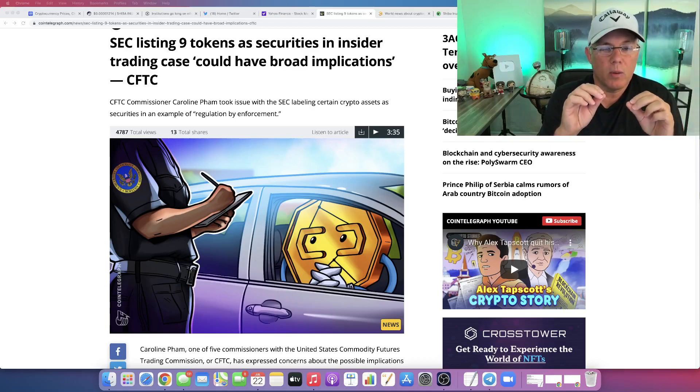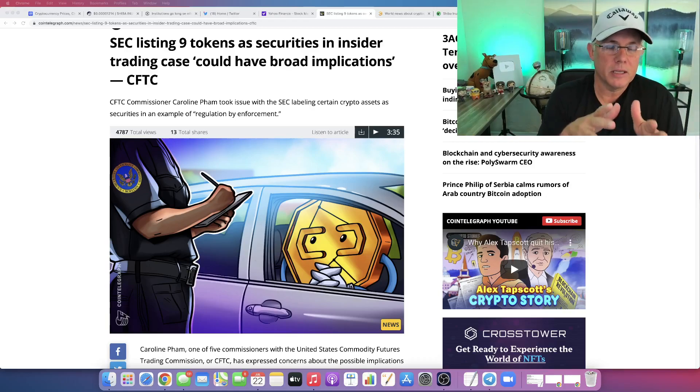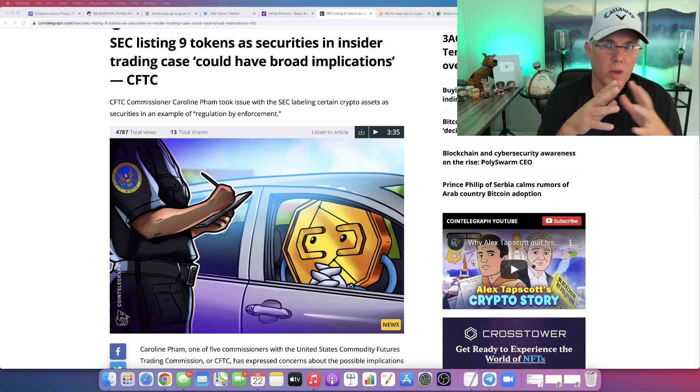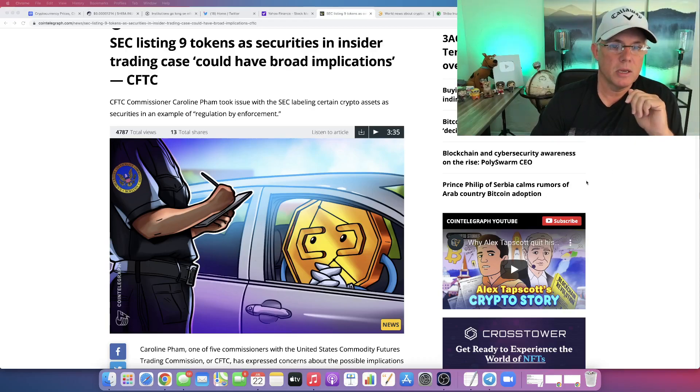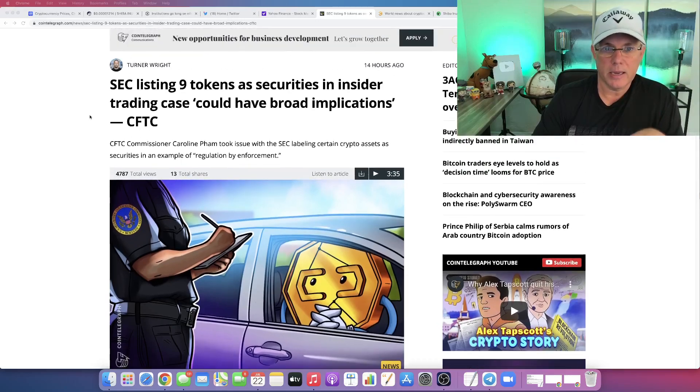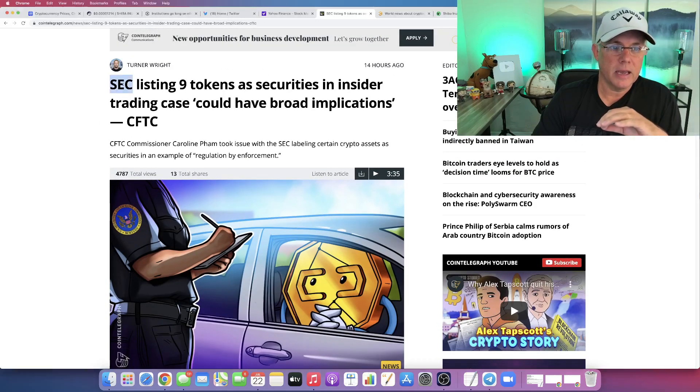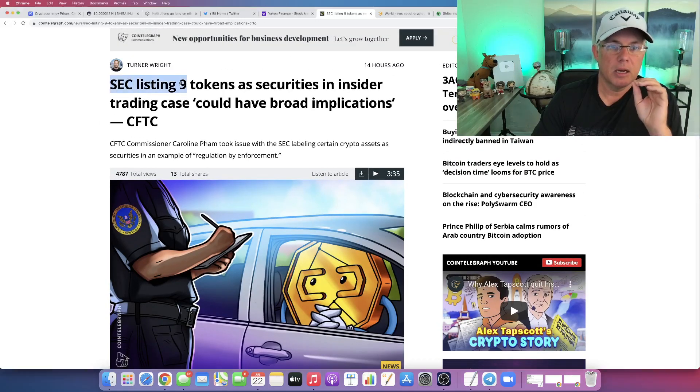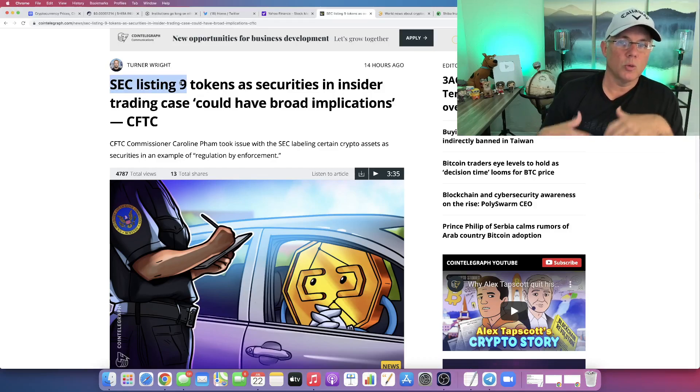And so I wanted to go back and revisit what's happening with this insider trading case that the SEC has opened against the individuals who used to be at Coinbase.